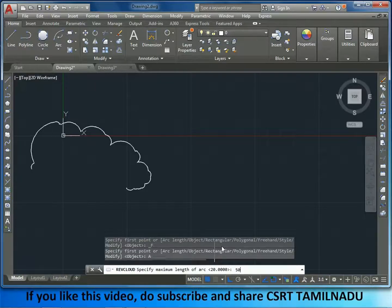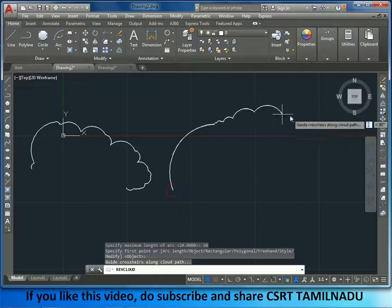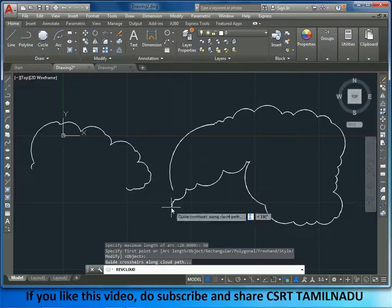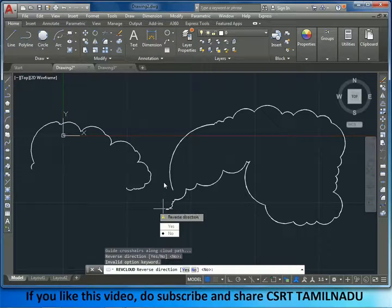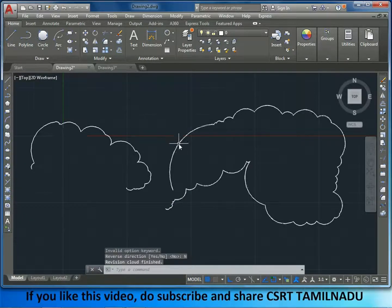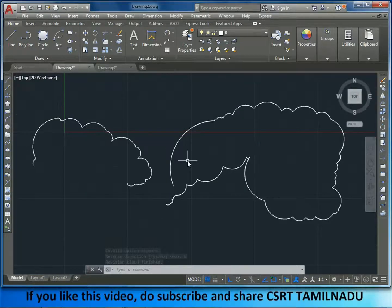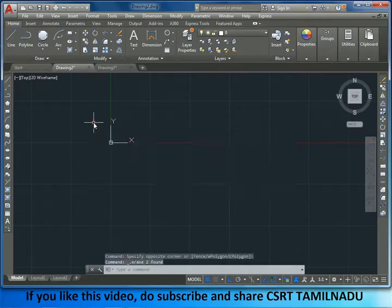Now we will check the revision cloud creation. We will set the length of the arc. The minimum is 22 and the maximum is 22. We can observe the difference and adjust the length of the size.